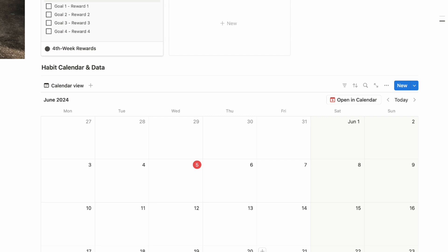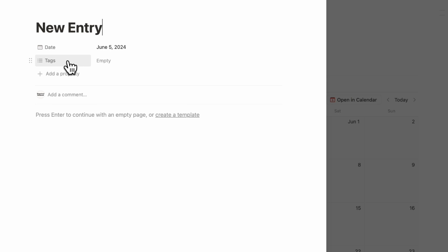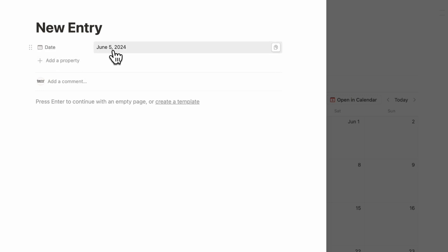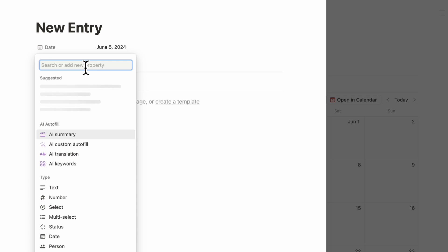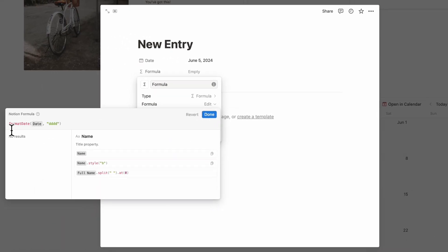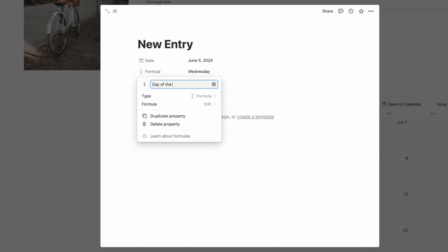Now we need to add the correct properties to each data entry. Click Open on an item to see what's available — every habit entry needs a space to check off habits. Call this entry 'New Entry,' remove the Tags property, and keep the Date since this is a calendar-based database. Add a Formula property for day of the week — use a format-date formula that converts the date to the name of the day of the week, click Done, and rename this property 'Day of the Week.'